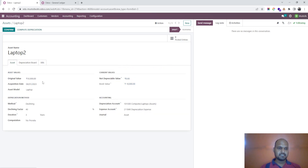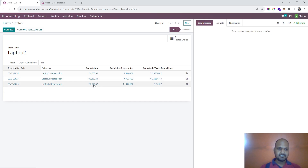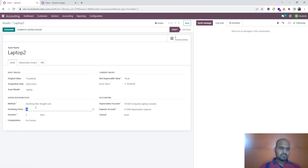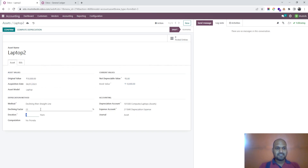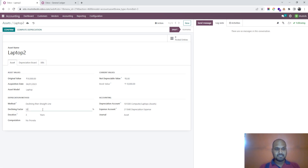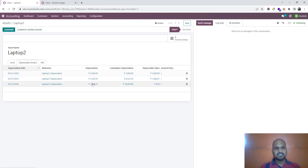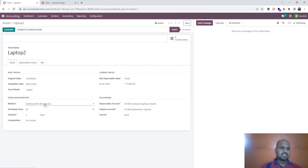If I choose declining then straight line and recalculate, it starts calculating based on the current value — declining plus straight — and then the rest. If I reduce the declining factor to 10%, it won't make a major impact over three years. But if I set 50% and compute, it gives 5,000, then reduces, then reduces again — 50% of the remainder each time — that's how depreciation is calculated.